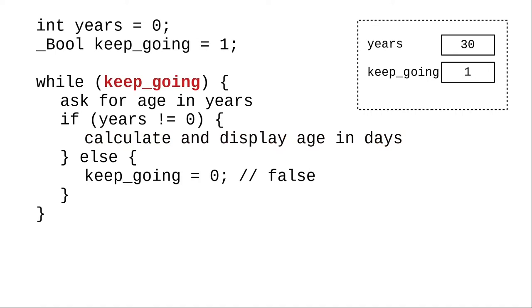Keep going is still true, which means we do the loop body again. We ask for the age in years again, and this time let's have the user enter 0.